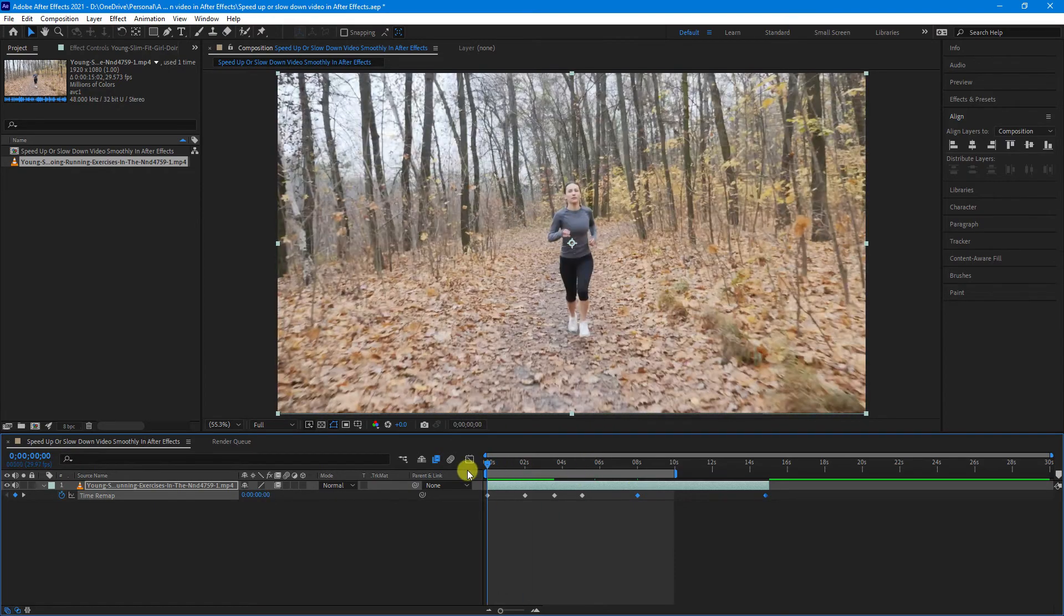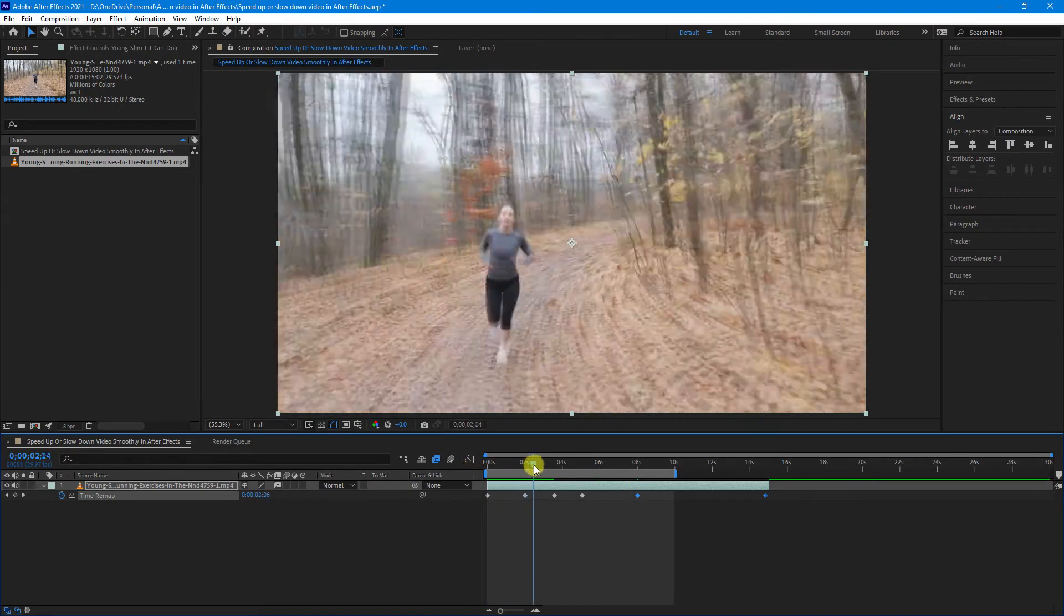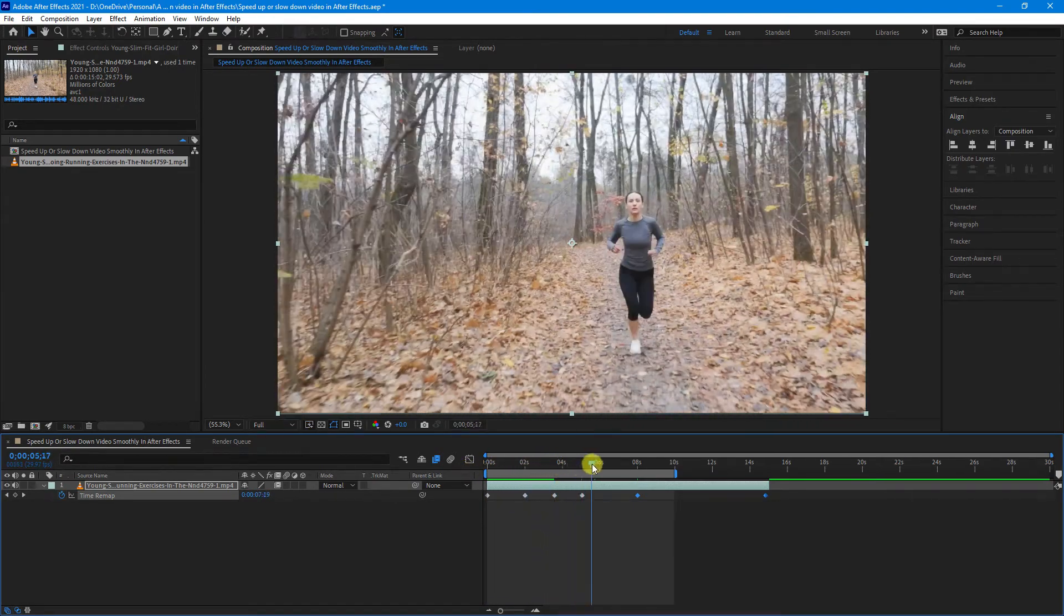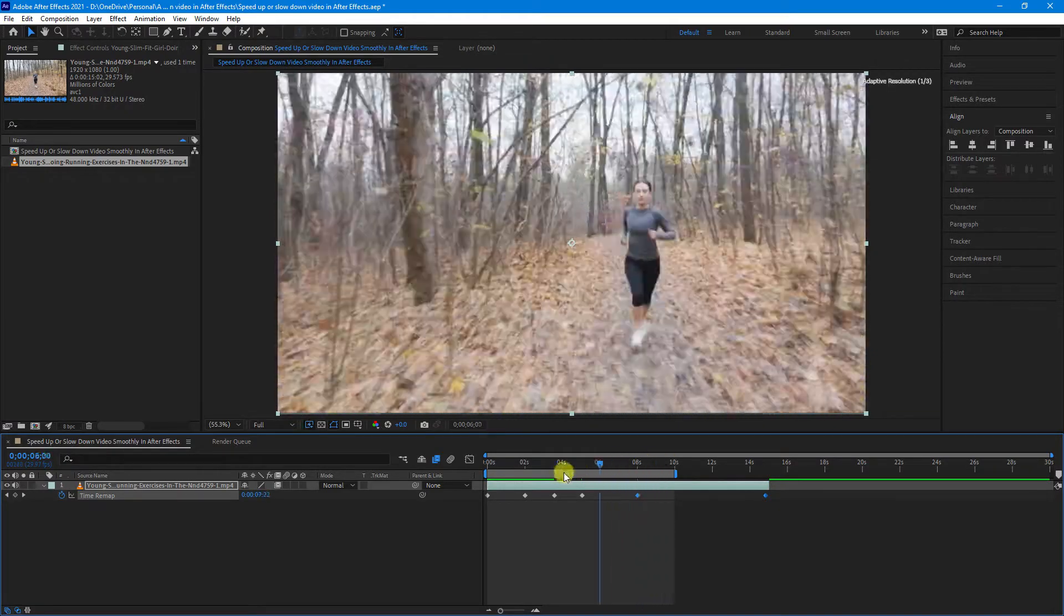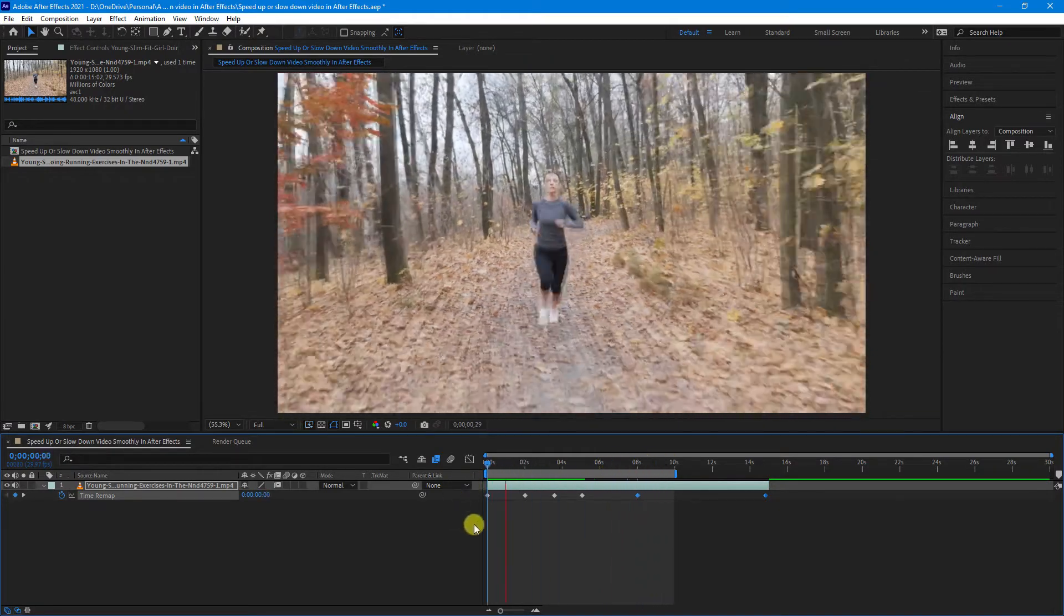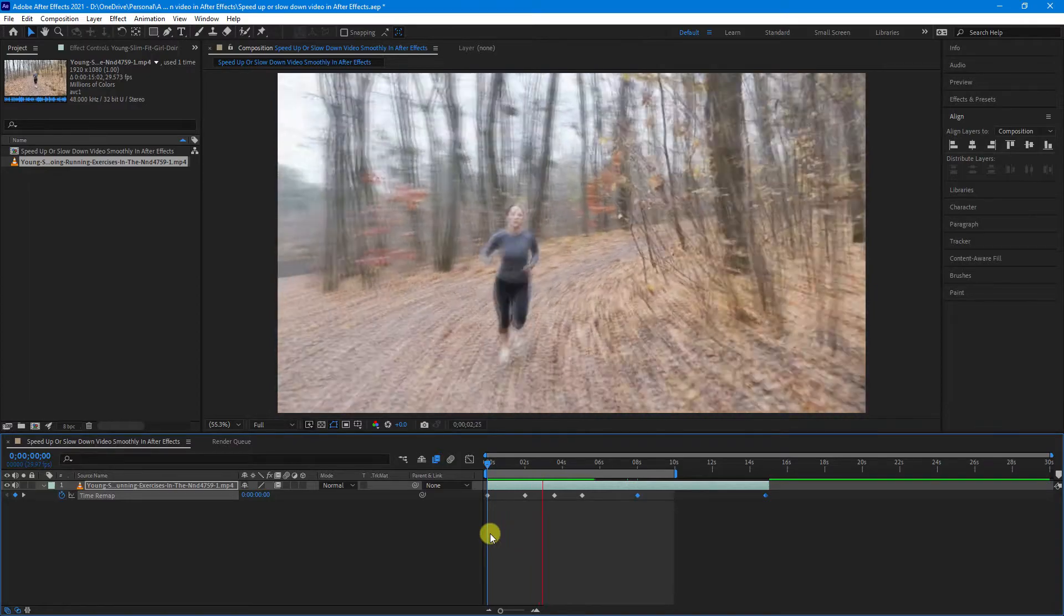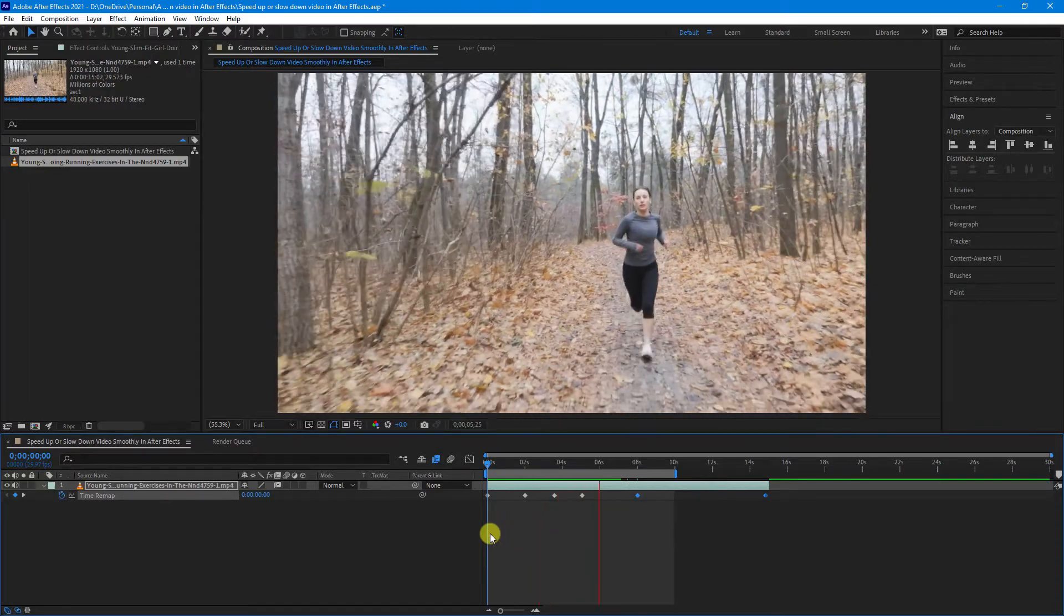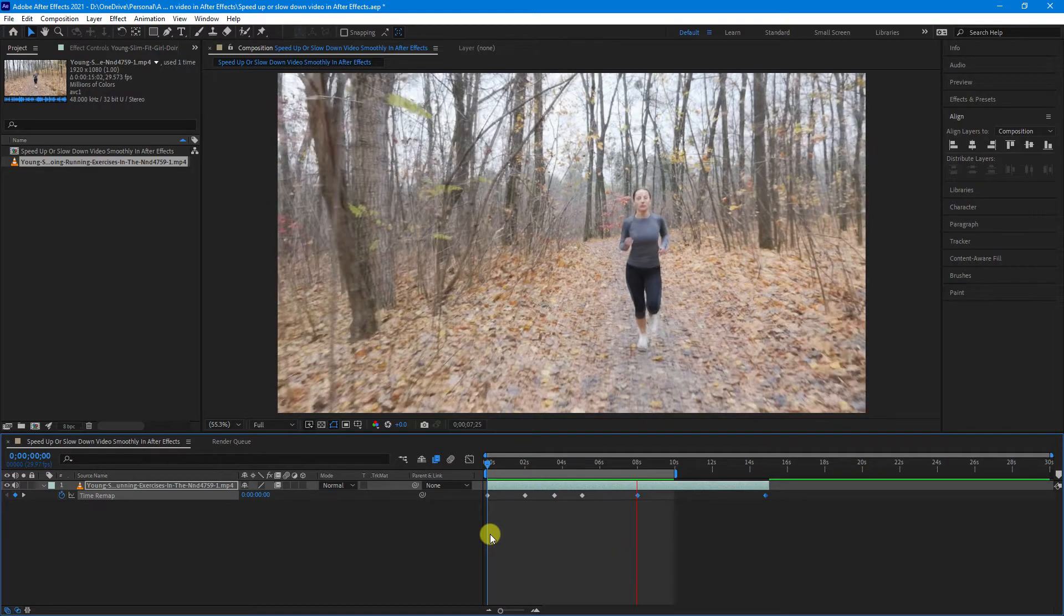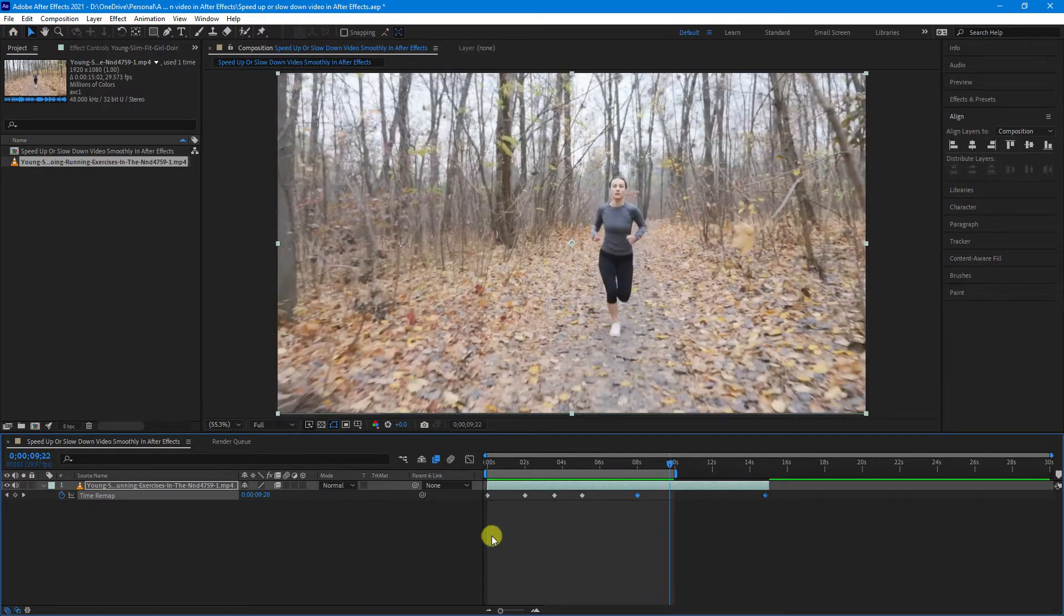So now it should be normal speed, fast, normal speed, slow, normal speed, and there you have it.